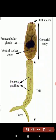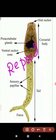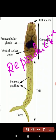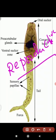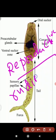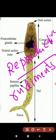Cercaria also has reproductive organs. The male reproductive organs and female reproductive organs are separate. It has rudiments of reproductive organs that are formed at this stage.